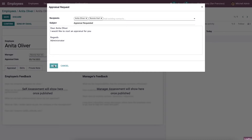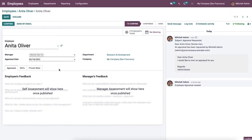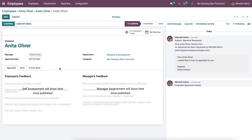Click on the send icon. After that, we are redirected to a new appraisal after sending the request.